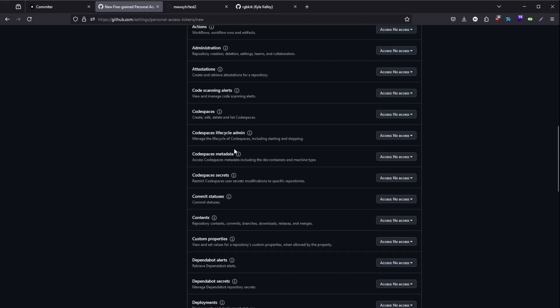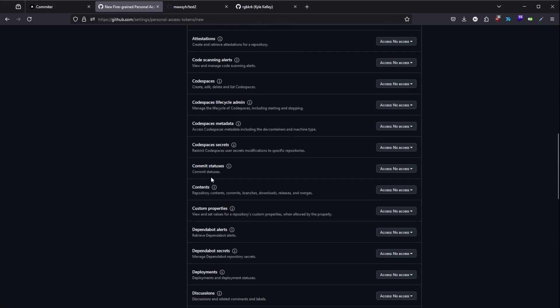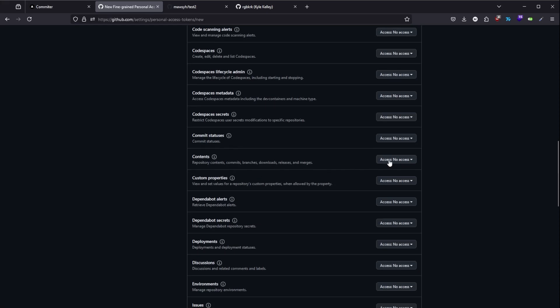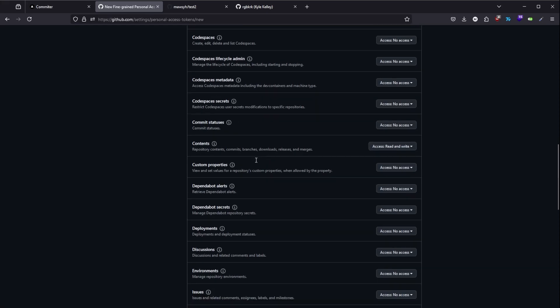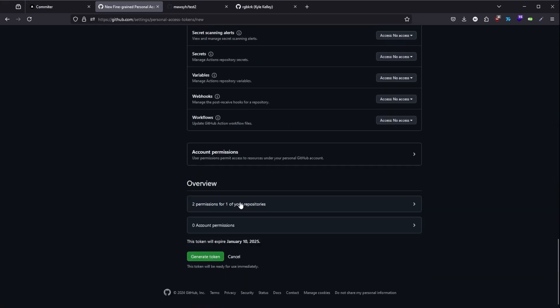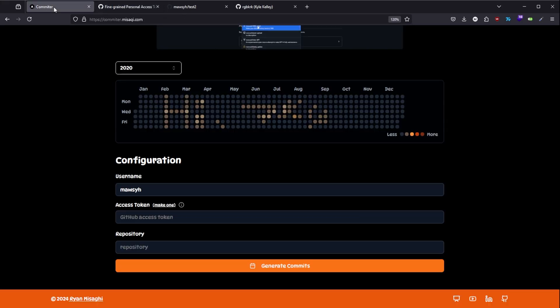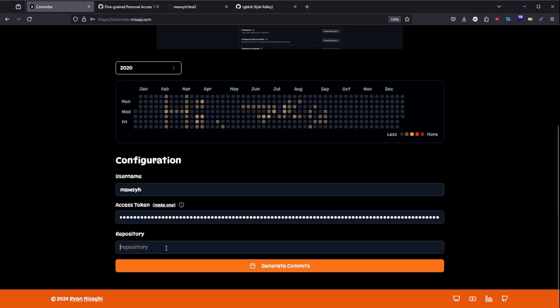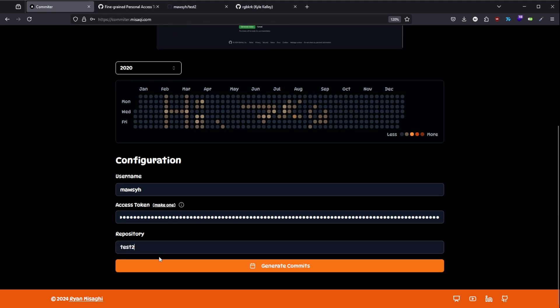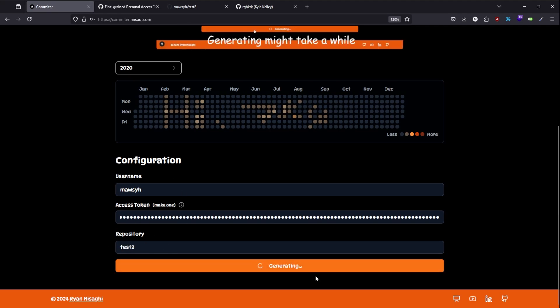And as I mentioned before we need to give it the permission to write the commits. It's going to be in the contents. And that's it. That's all you have to do. Generate the token, copy the token and paste it here. And we write the name of the repo as well. Then you click on generate.